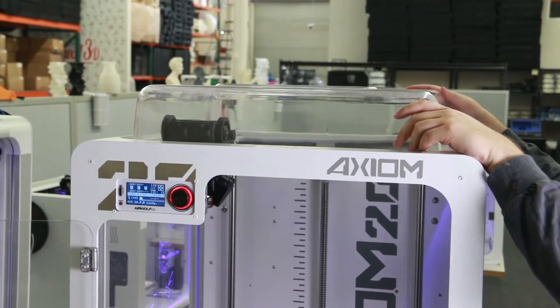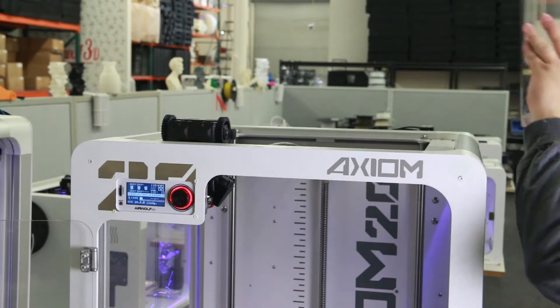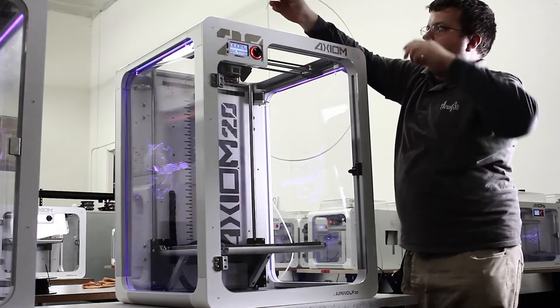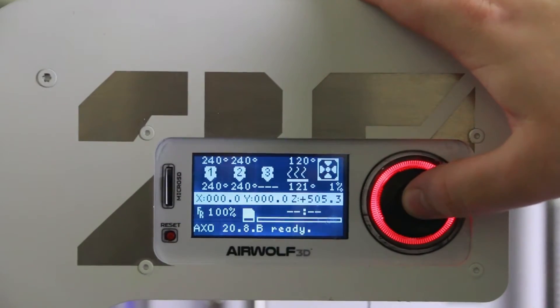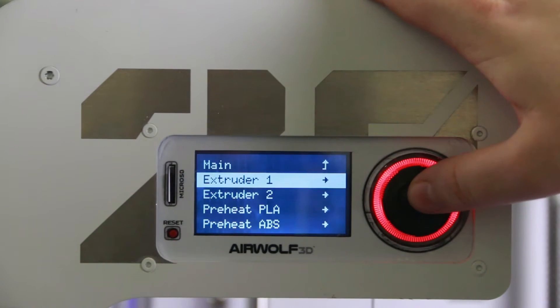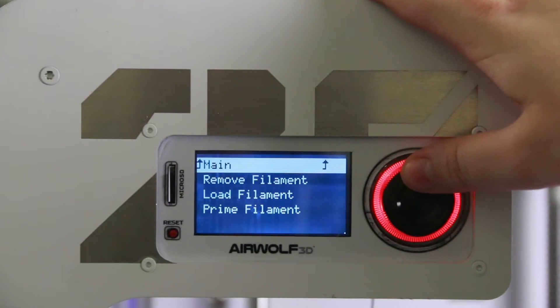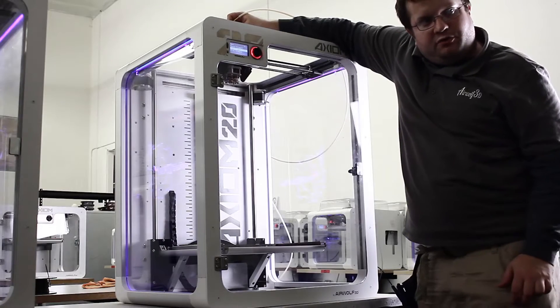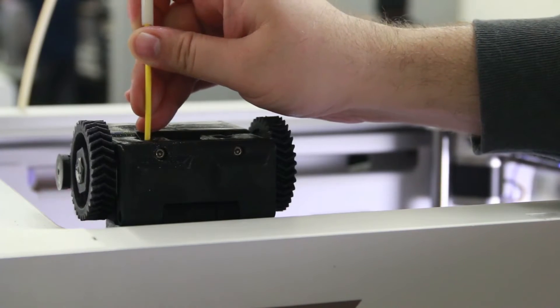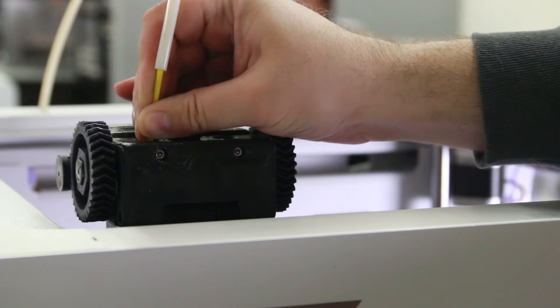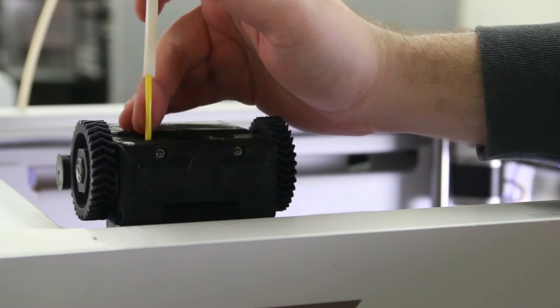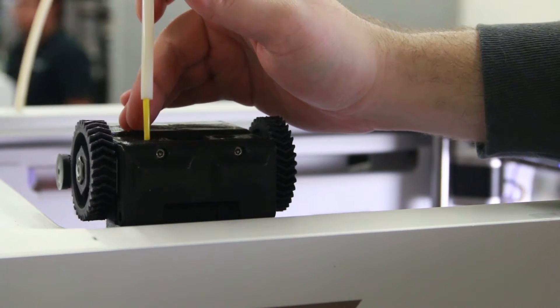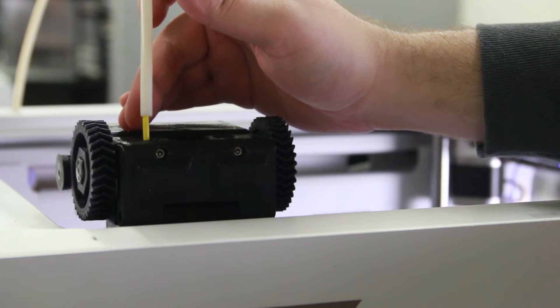I'm going to take off the top cover, set it aside. And then I'm going to do prepare extruder one, load filament. It will take just a few seconds for it to start moving the gear. Apply moderate pressure, pushing it down into the extruder assembly until you feel it pulling. It's now pulling the filament into the hot end.